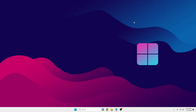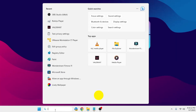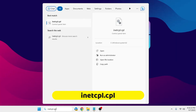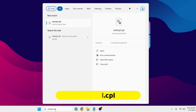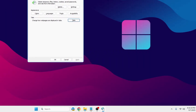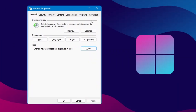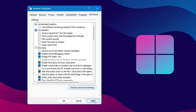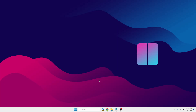The first thing you will have to do is click on your Windows search, type inetcpl.cpl, and hit the Enter key. The Internet Properties window will open. From the top menu, click on Advanced, then click on Restore Advanced Settings. Once done, click on Apply and then OK.